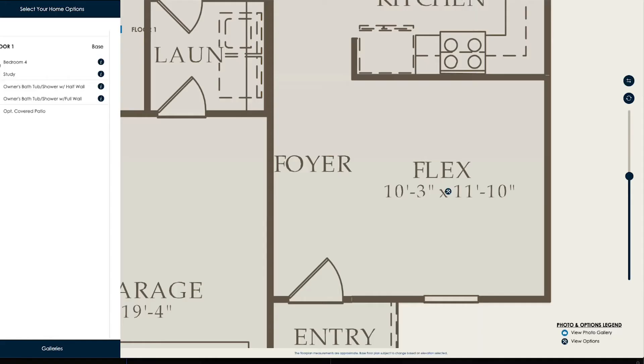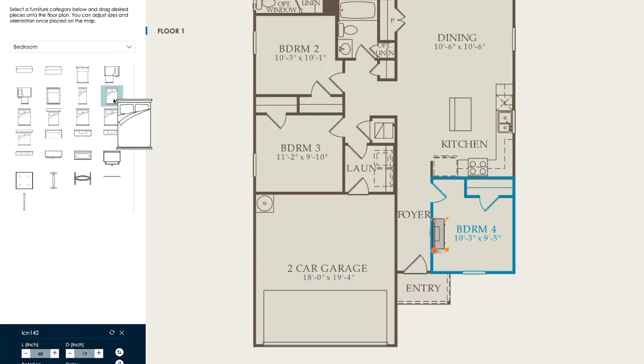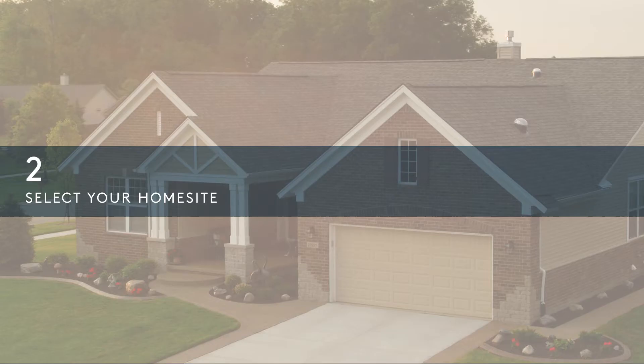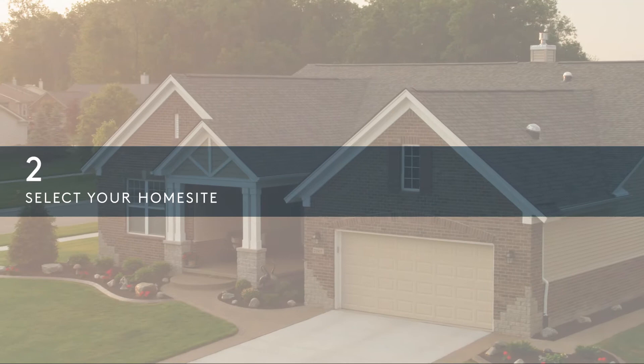You can explore these options using our website's interactive floor plan tool, which also includes a furniture planner to conceptualize the spatial design.